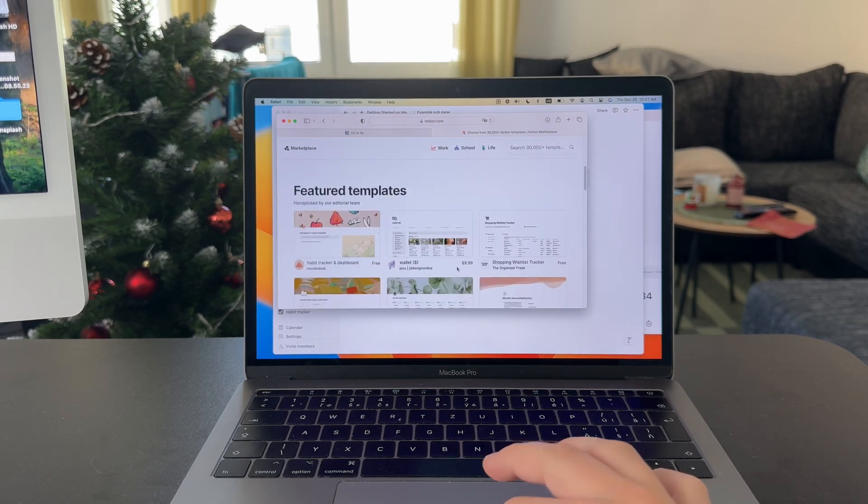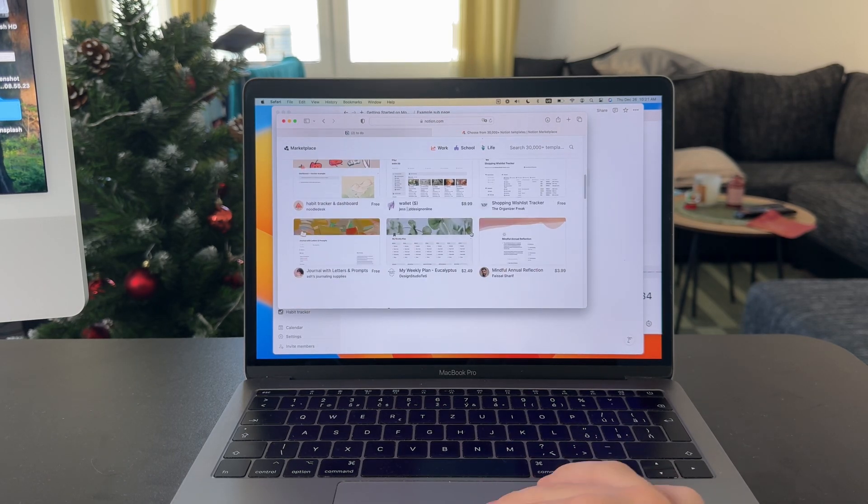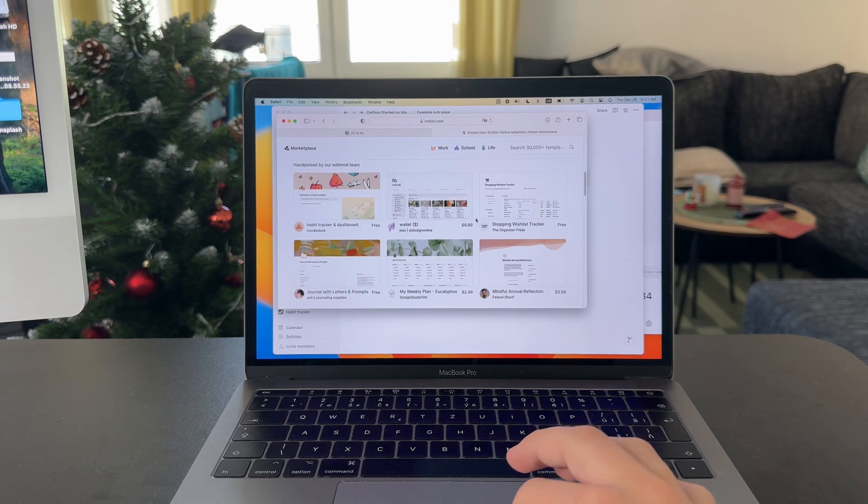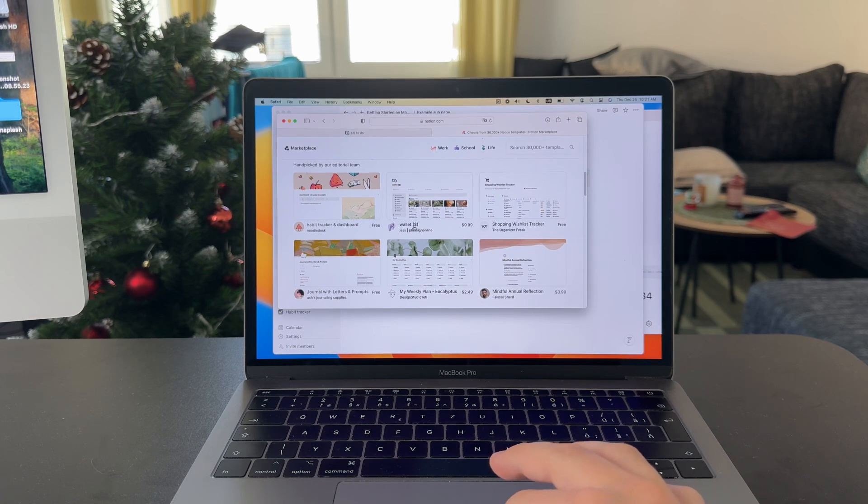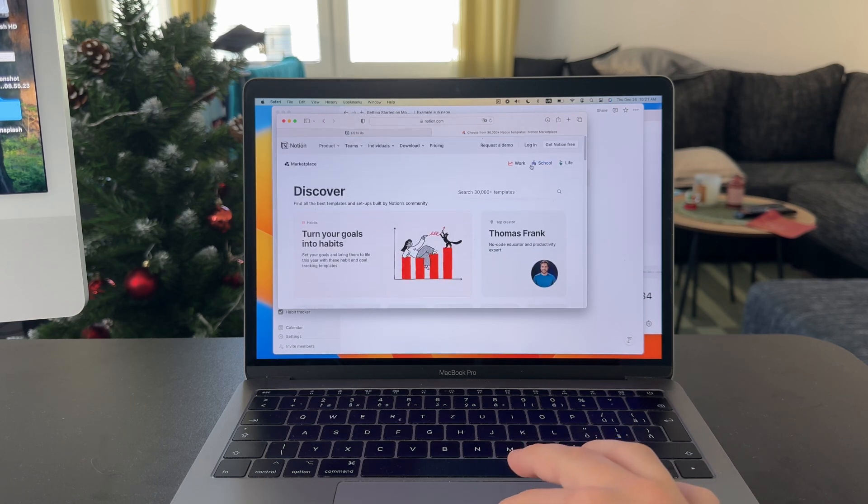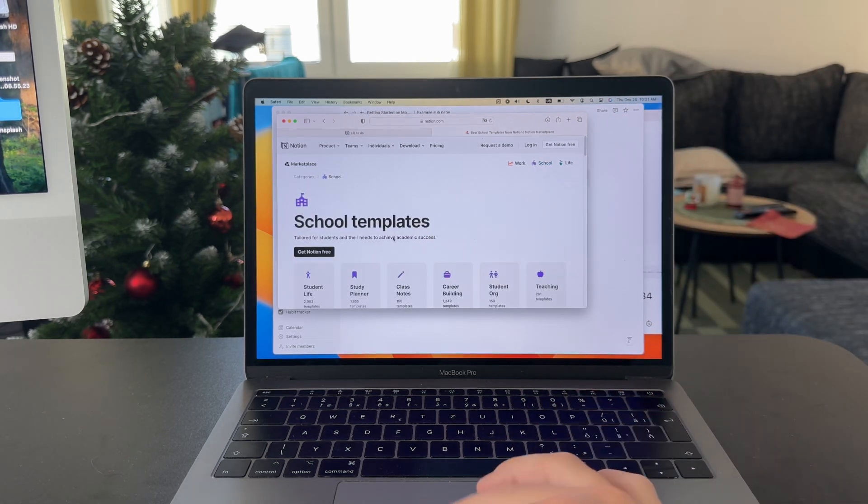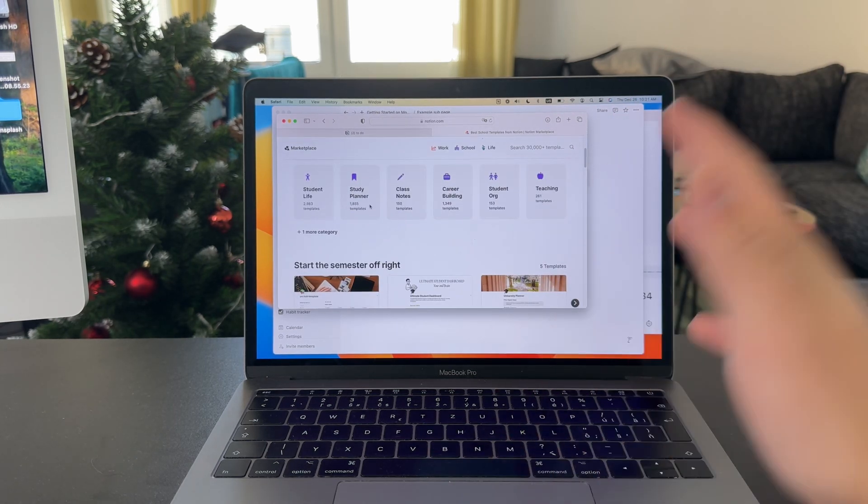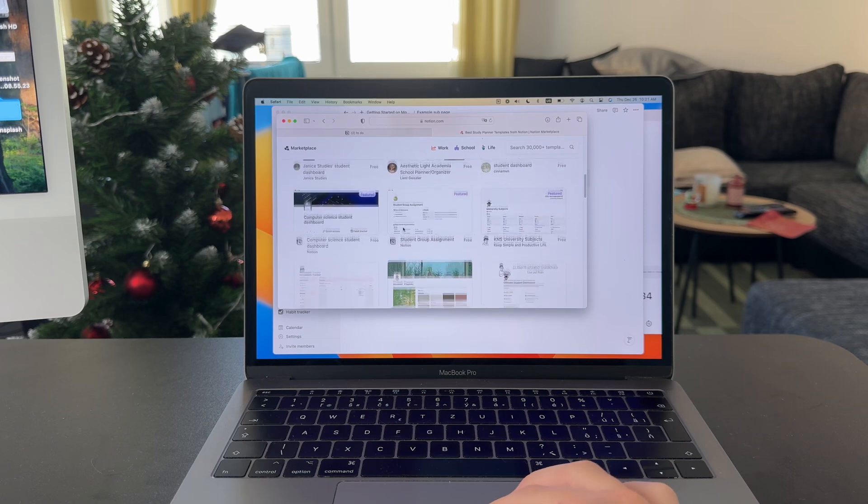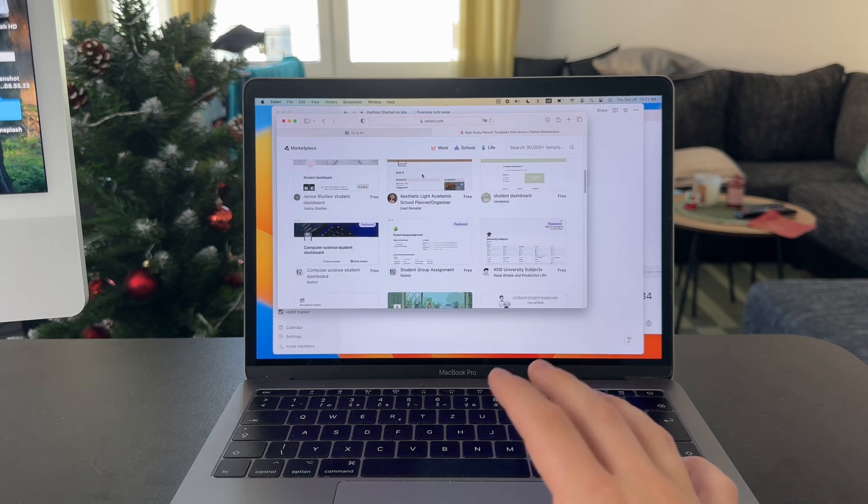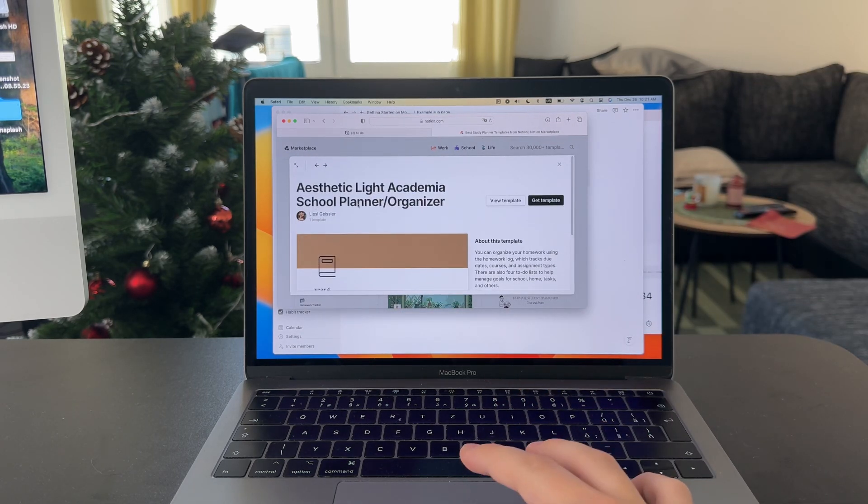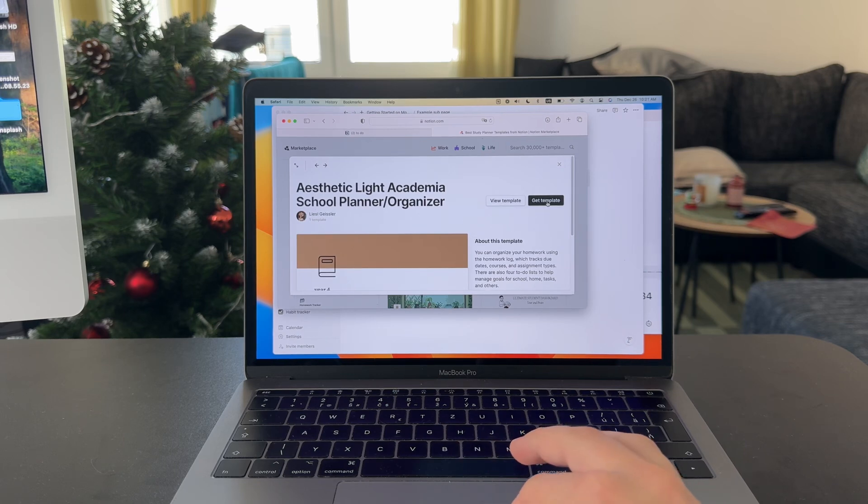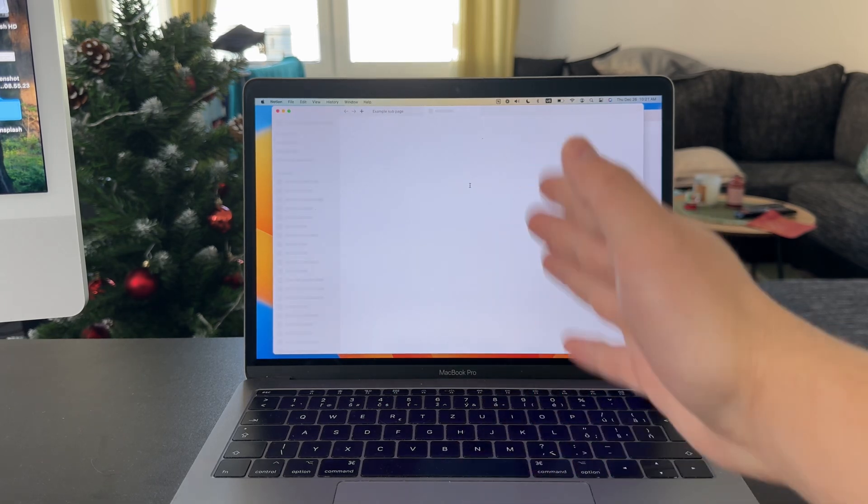For example, if you want to start organizing your budgets, shopping list, or whatever it might be, there are templates for this. Some might be paid, some are free—most are free actually. Let's see, I'm going to choose the school category and pick up study planner. I can bring over this aesthetic light school planner from this creator.